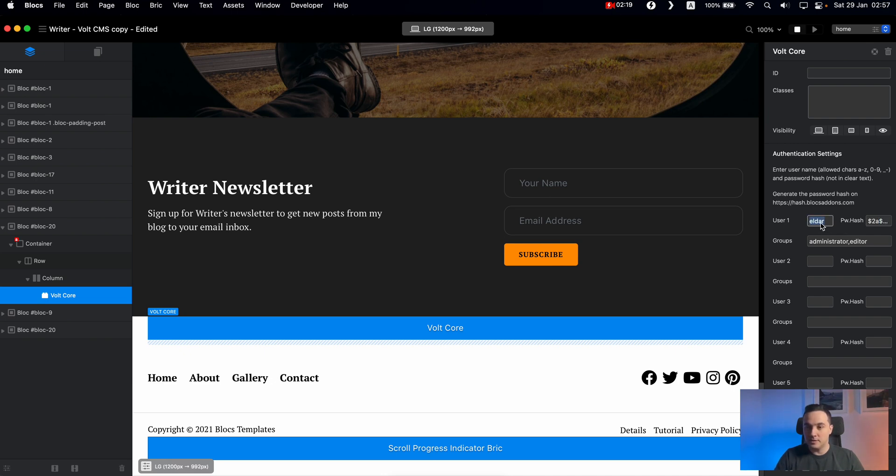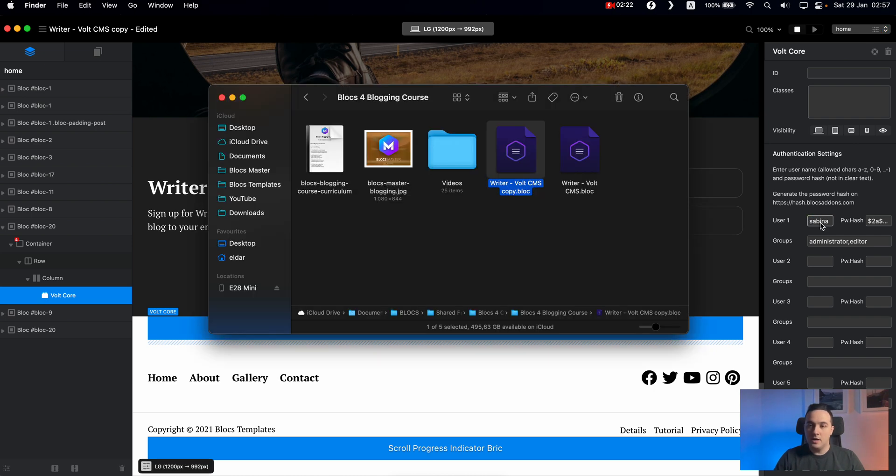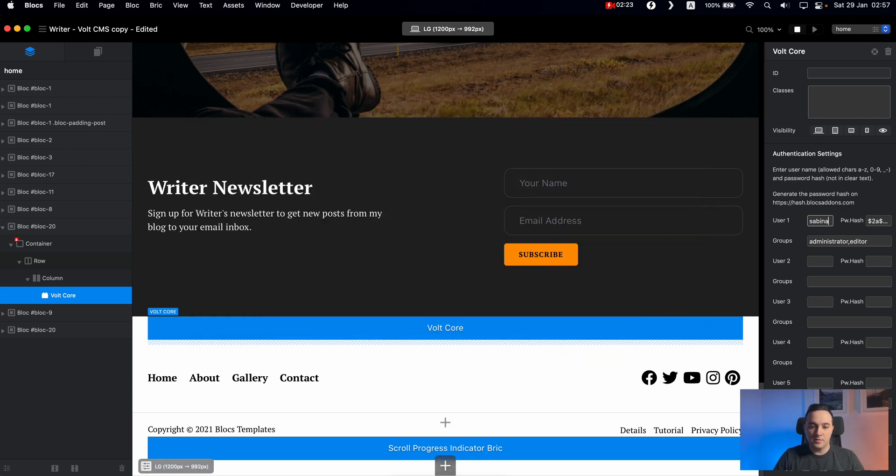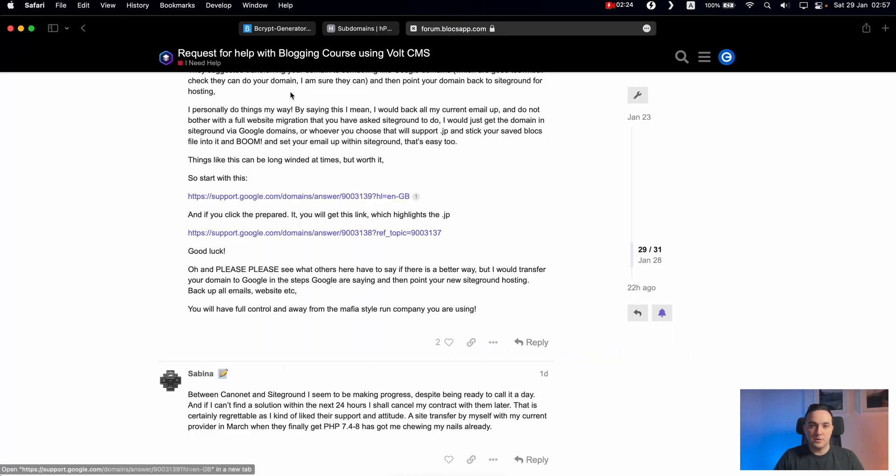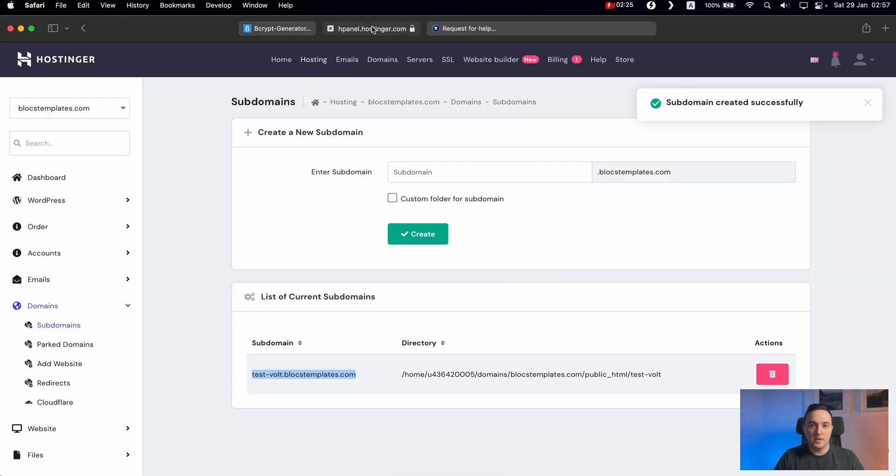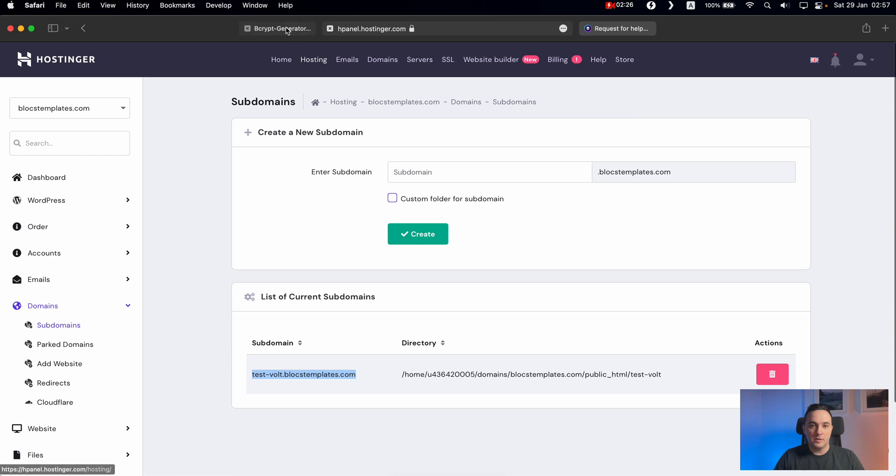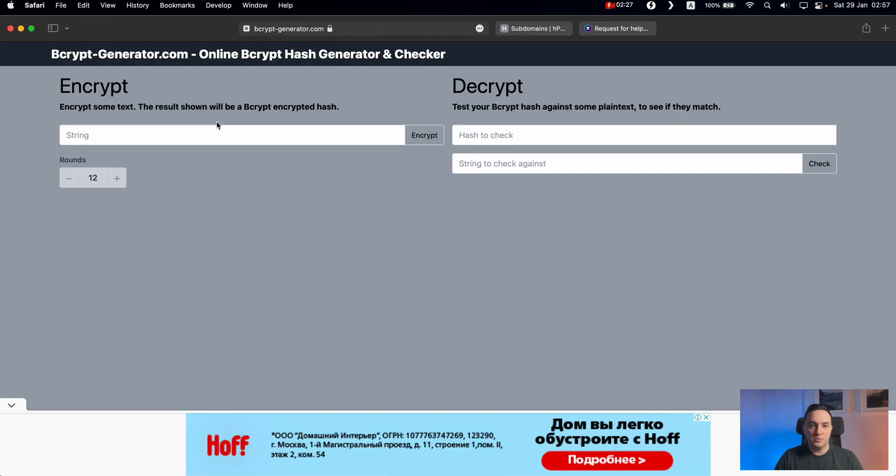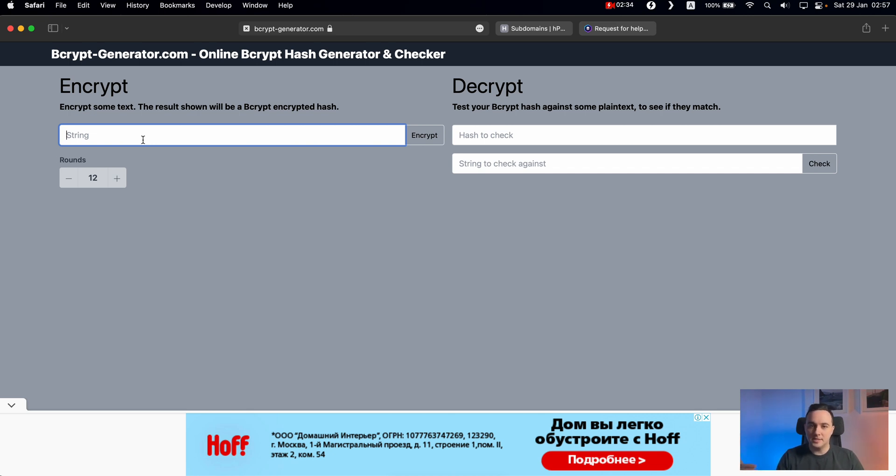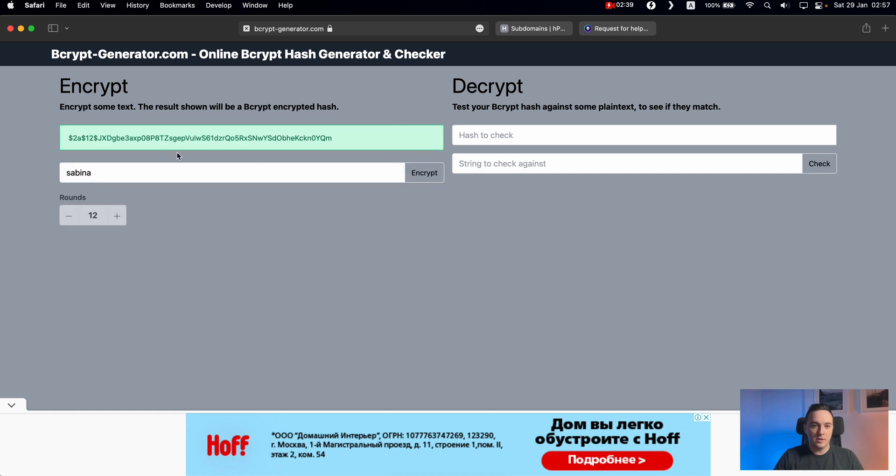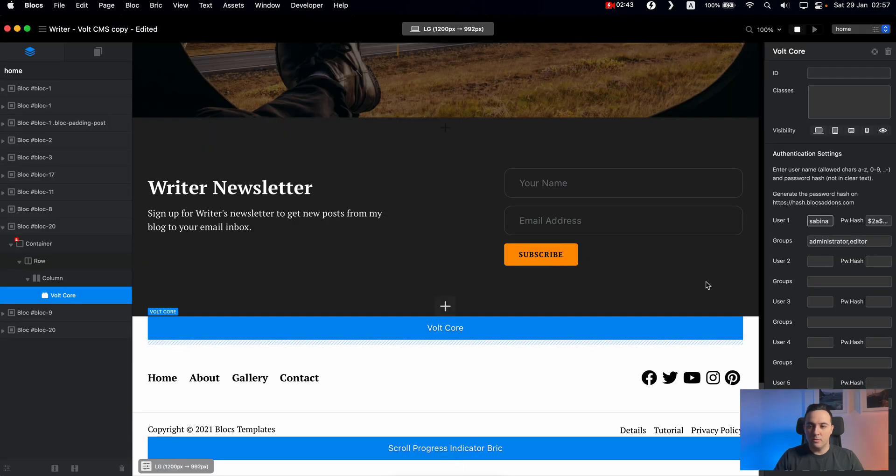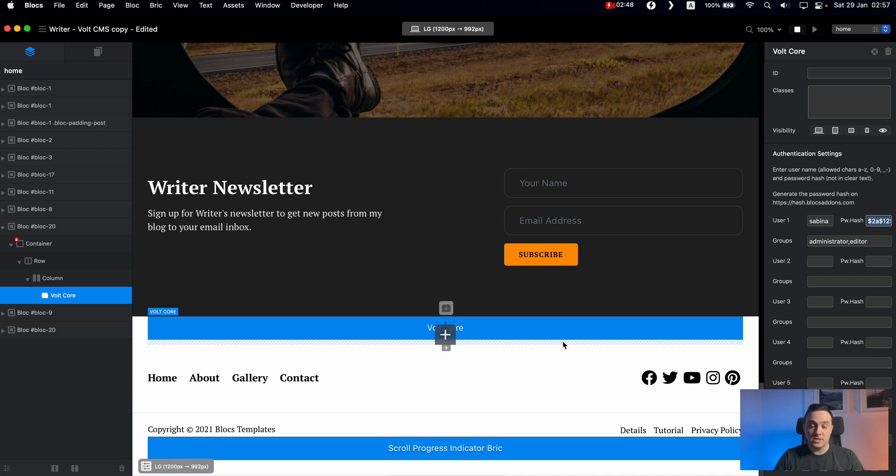So let's make it Sabina. And for the password, you can go to any bcrypt hash password generators. Once again, I provide all of the links under the lessons in my course. Let's say that you want to create password Sabina, we will do that, we will copy this hash code, go back to our Blocs application and paste it here. And that's actually it. That's all you need to do inside the project.